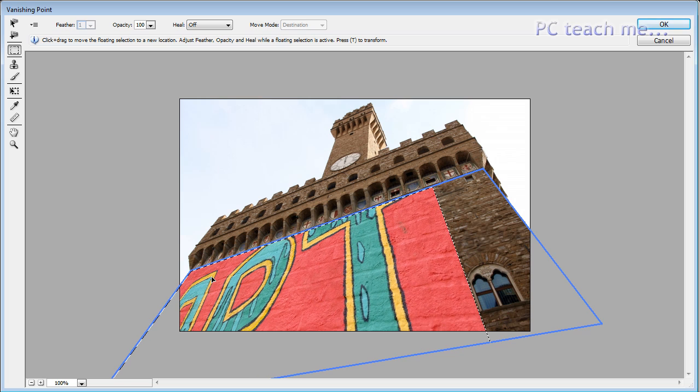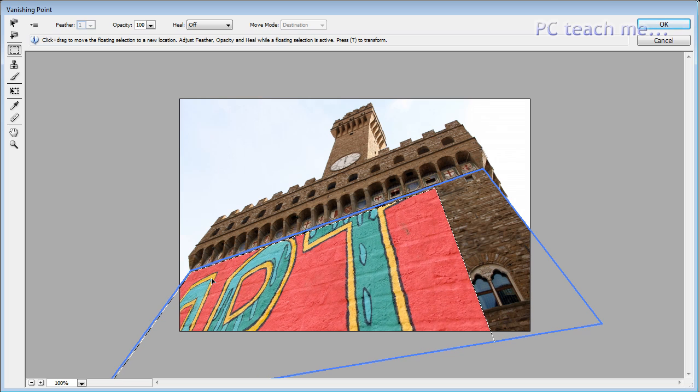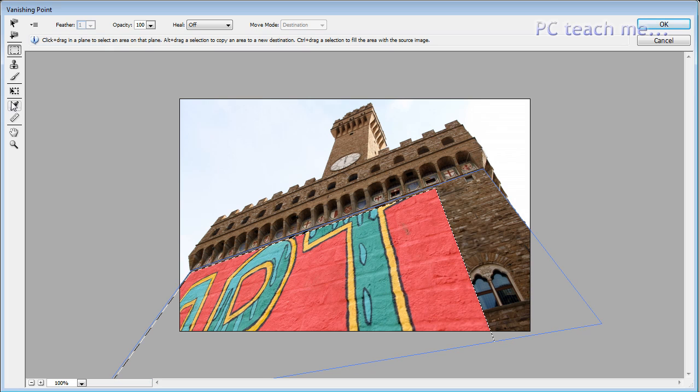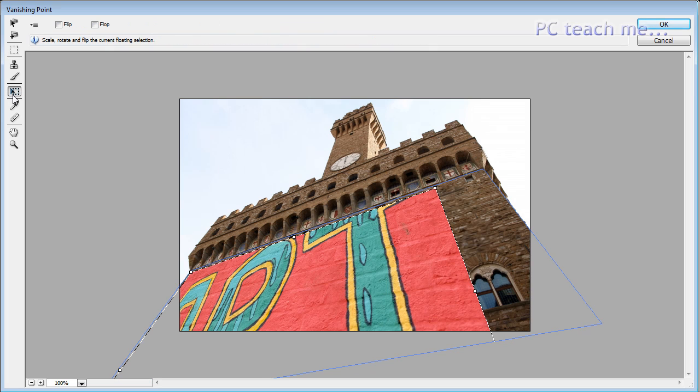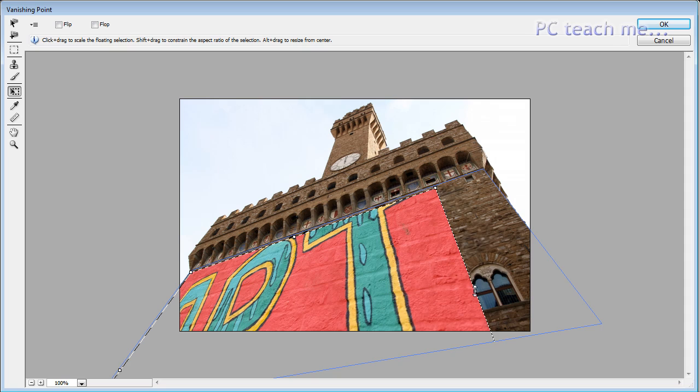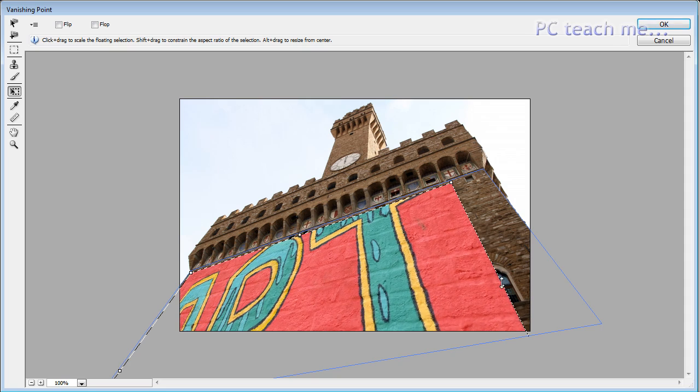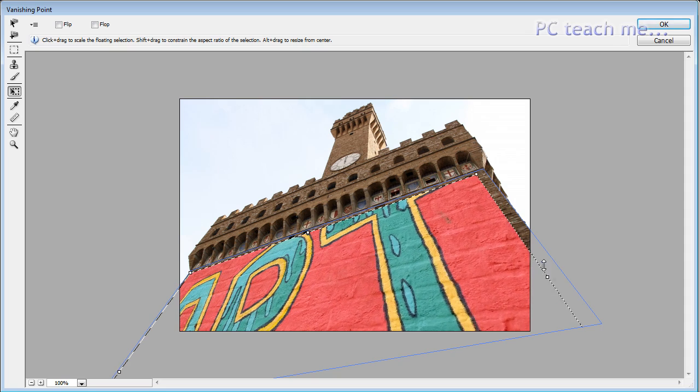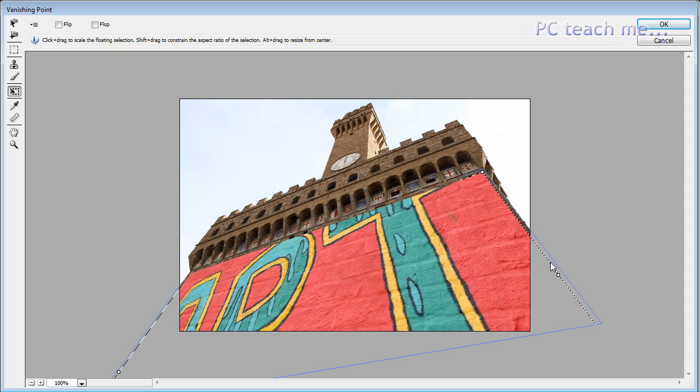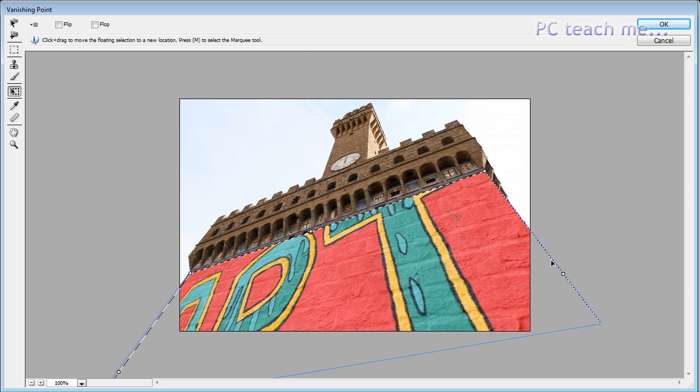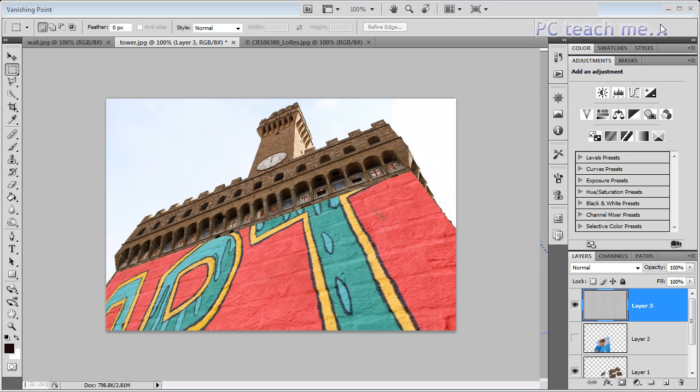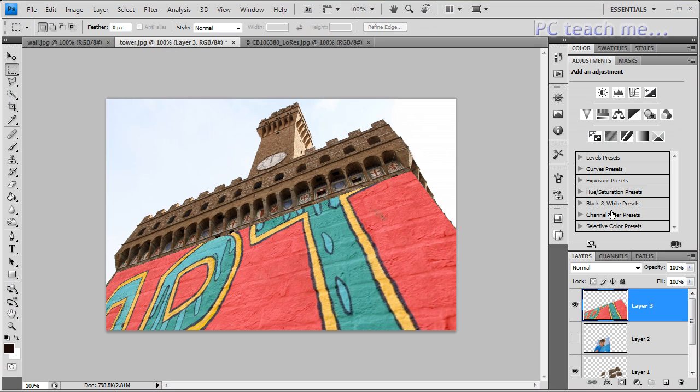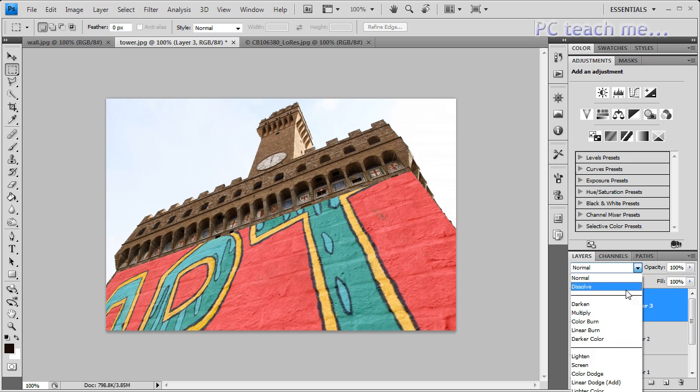I'm going to move it into that corner about there. And, then use the transform tool to just fill in the gaps to make it fit the whole wall. And, then click on OK again. But, now what I'm going to do is, with this layer, is I'm definitely going to make it overlay. So, it looks like someone has graffitied the wall.